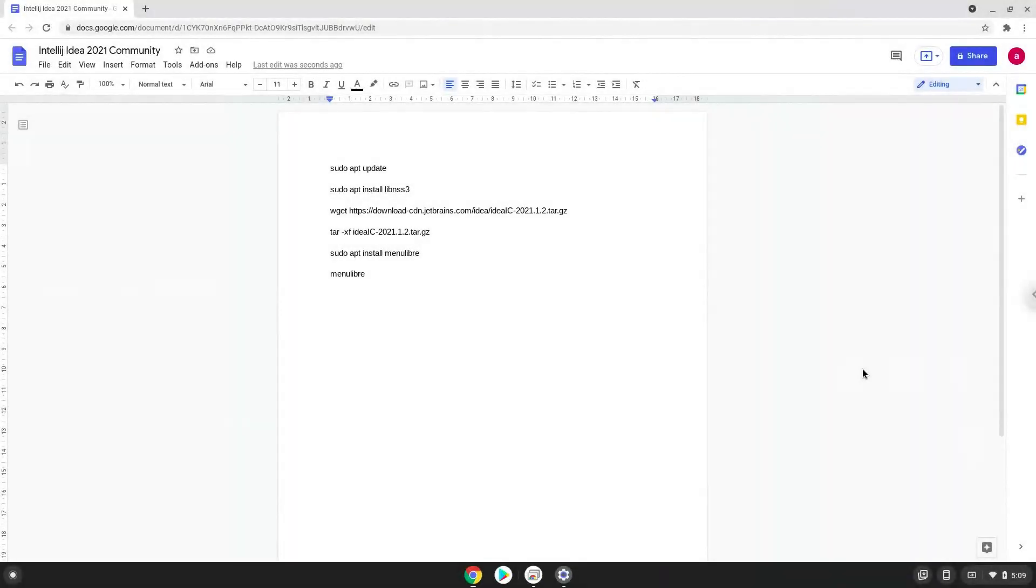Hello. Today we are looking at how to install Intel iIDEA Community Edition on a Chromebook.